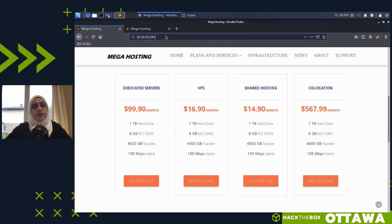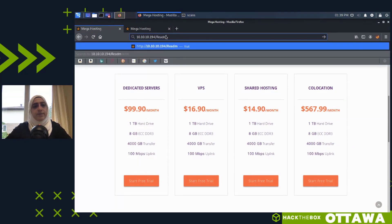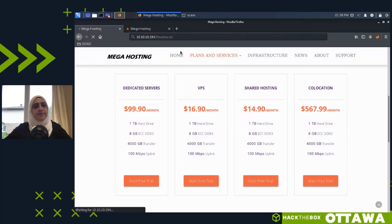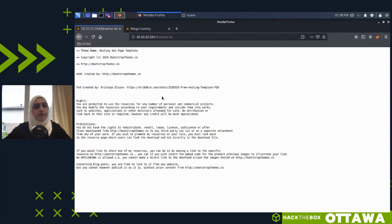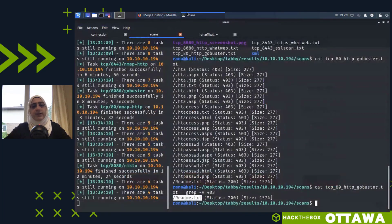Looking at the GoBuster scan output — I'll filter out 403s using grep -v 403. I see readme.txt and a documents directory. Let's visit readme.txt — it's about Bootstrap, nothing useful. No interesting directories were found, so I'll go back to work with the one I did find: news.php.